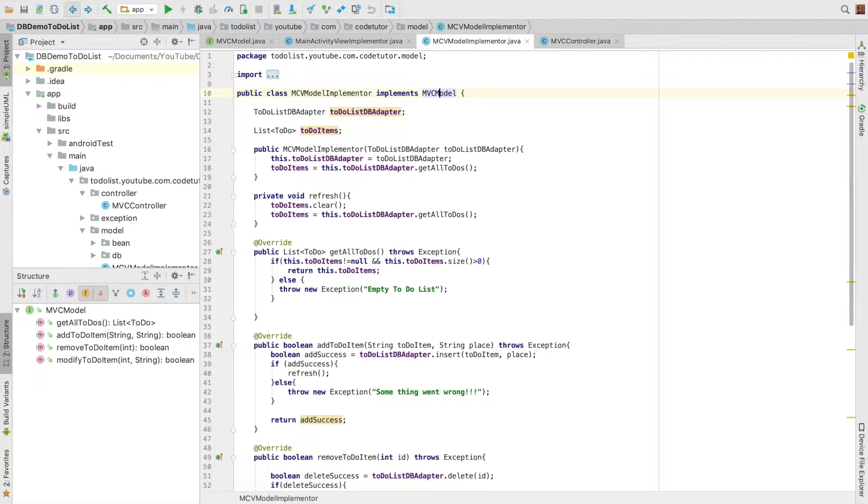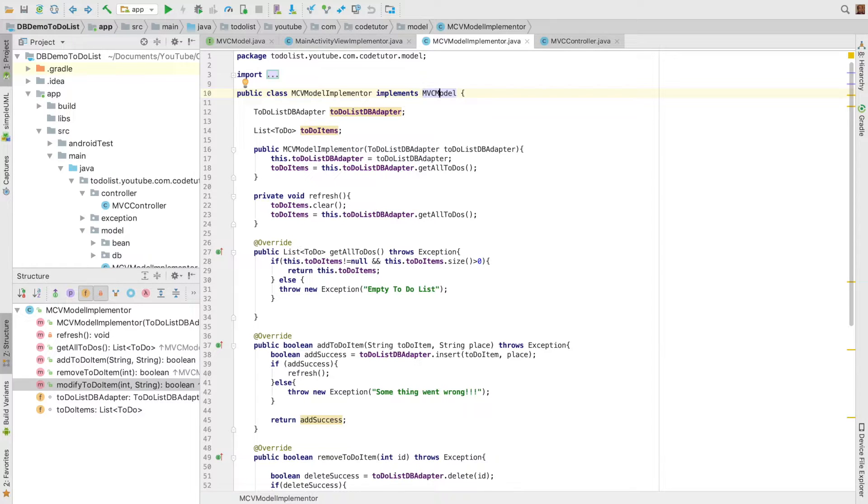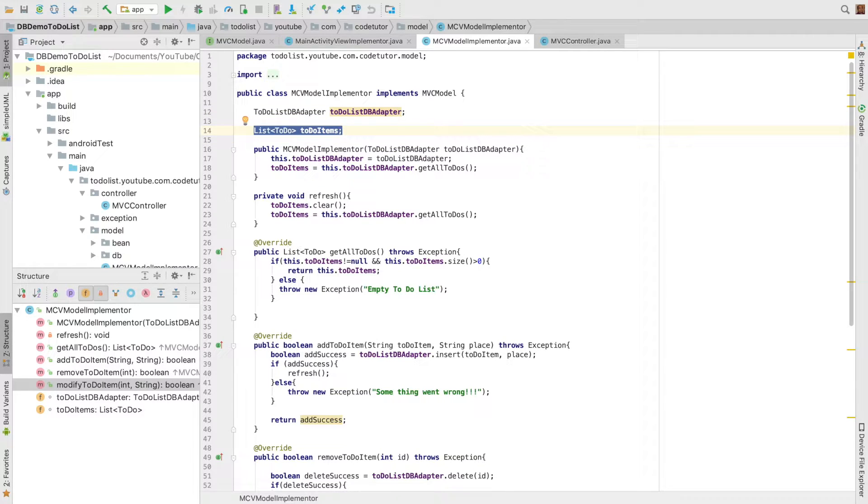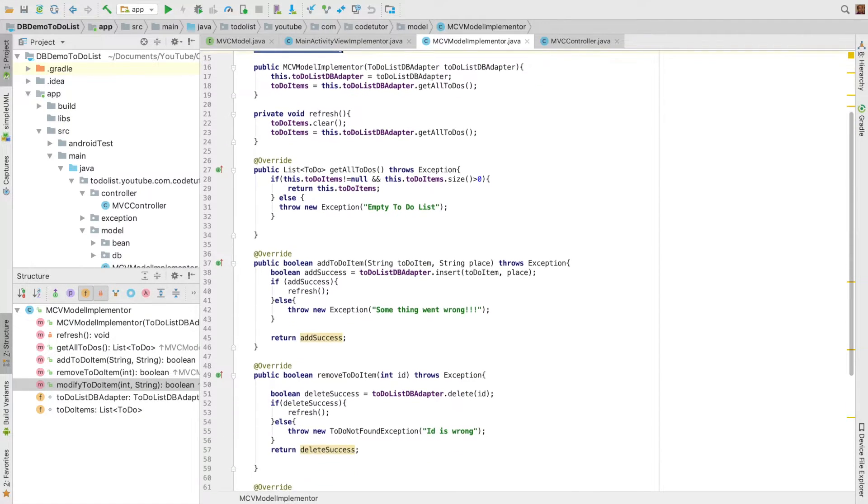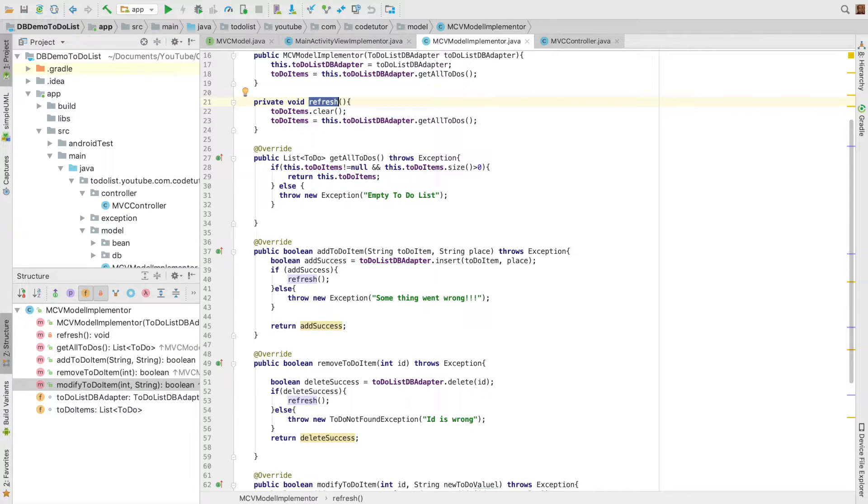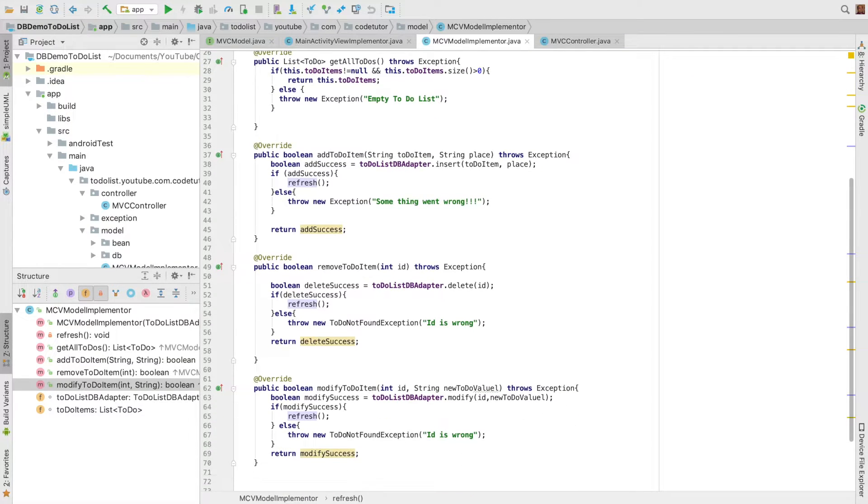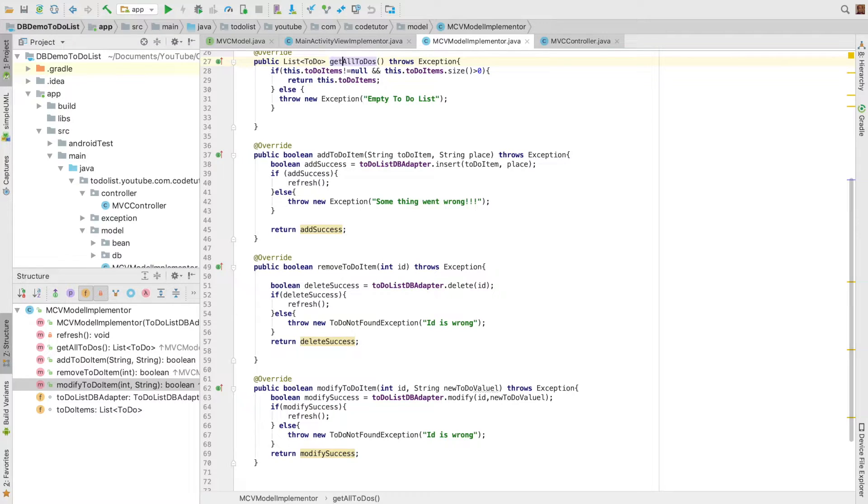So let's see what the model implementation looks like. It has to-do list DB adapter which is the database adapter, and it also maintains a list of to-do items. It has a method called refresh which is a private method which refreshes the to-do list items that are there in the class. And then if you have a look at the implementation of interface methods.